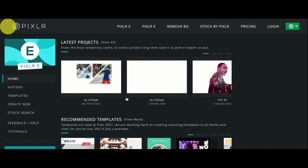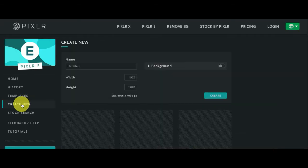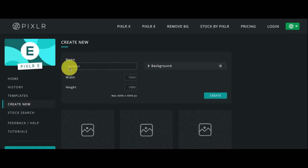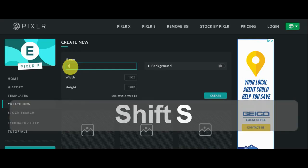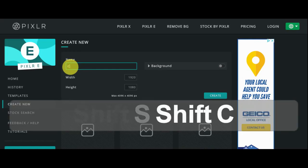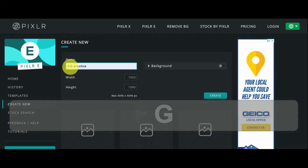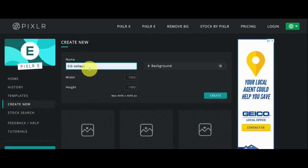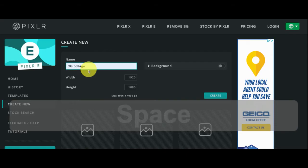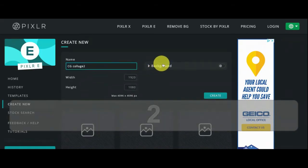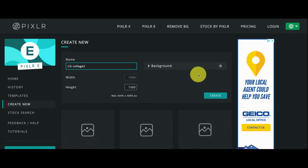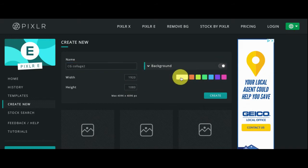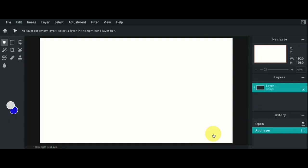When you start off with the project, what you're going to do is create new. Once you click create new, you're going to give it a title. And the title is going to be CG Collage - creative genius collage. And I'm going to title this CG Collage 2 because it's my second one. We're going to keep it at 1920 and 1080. For the background, I'm going to make the background white. I'm just going to create it.